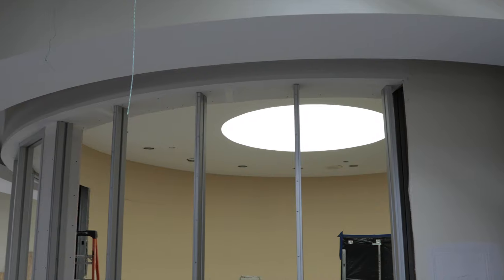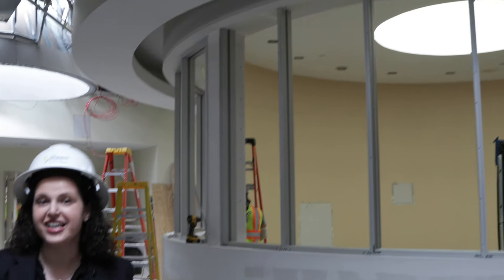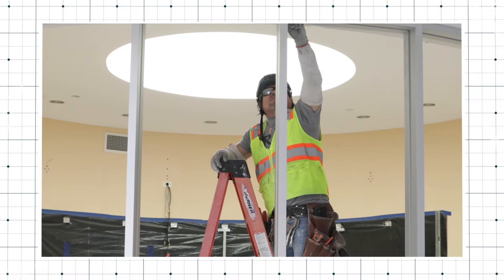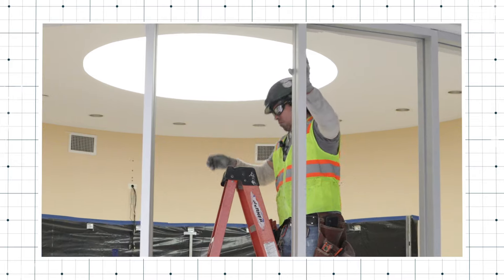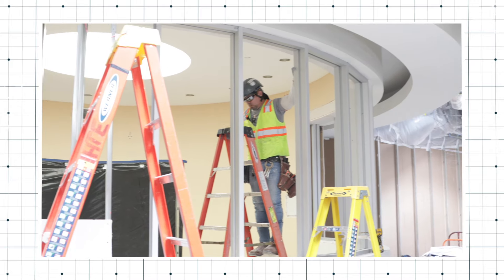Progress is being made behind me as they get ready to install glass in the library rotunda. It's going to be so open and bright and such a beautiful space.